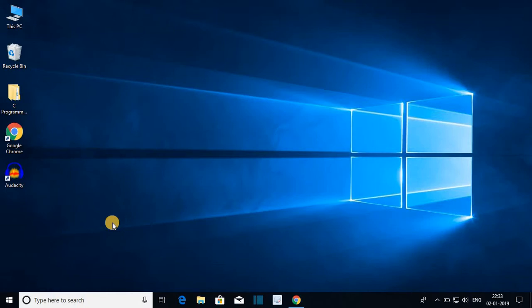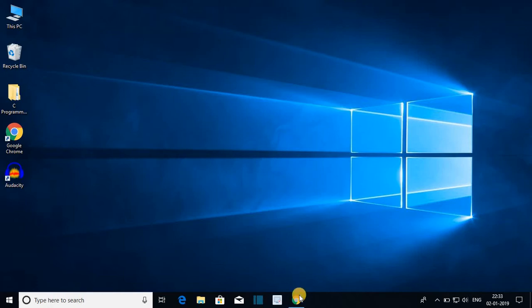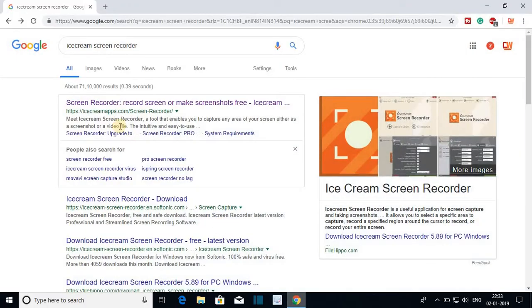Hello everyone, I'm back with another video. In this video we are going to discuss how to download and install Icecream Screen Recorder for free. So let's get started. For that, open your favorite browser and search